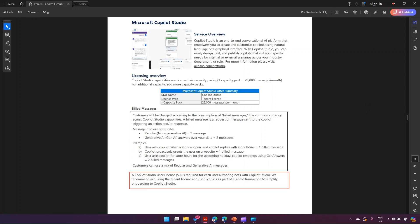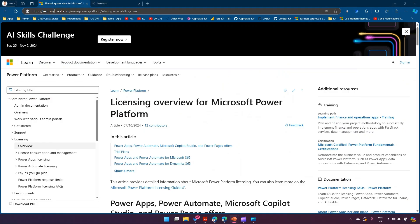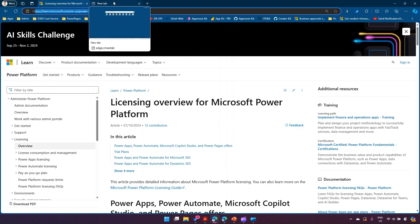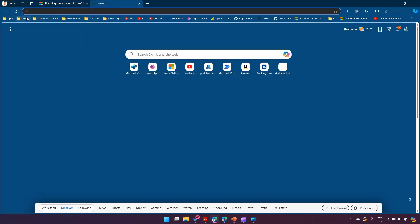To download this documentation, there is a link at learn.microsoft.com from where you can navigate to the Power Platform Licensing Guide and download the document.